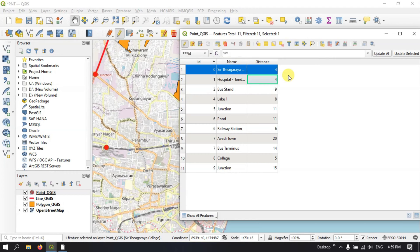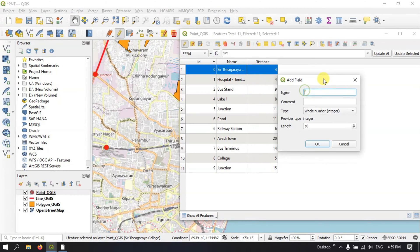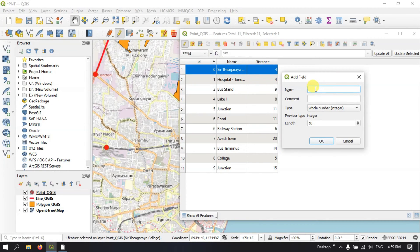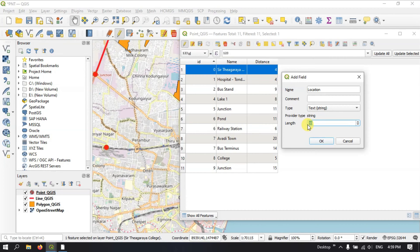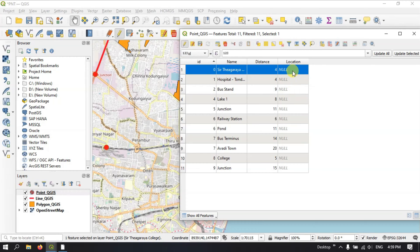Next we see how to create and delete a field in QGIS. To create a field, click the 'New Field' option. Here you can give a name to the field — for example, 'location'. You can add a comment and select the type of the field. I'm going to select 'Text' and set the text length to 25 or greater. Click OK and you can see the new 'location' field has been created in the attribute table.